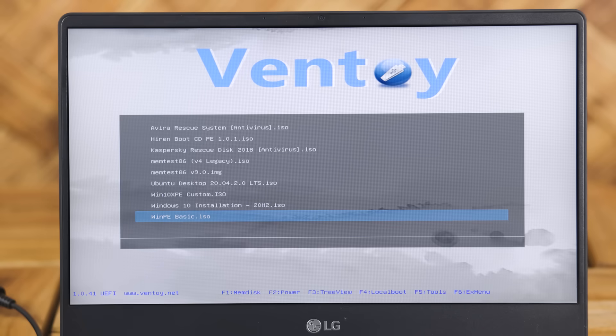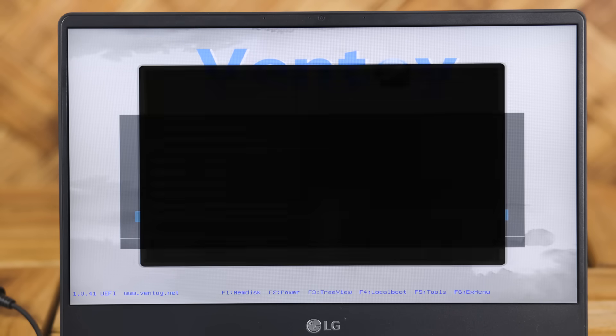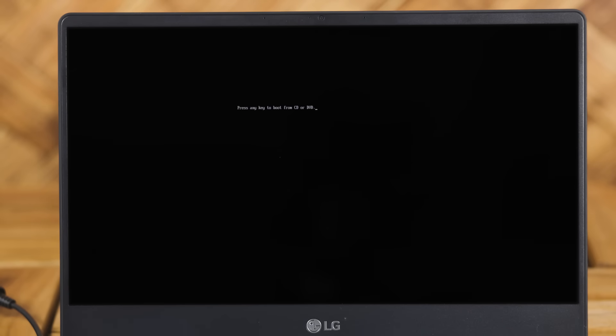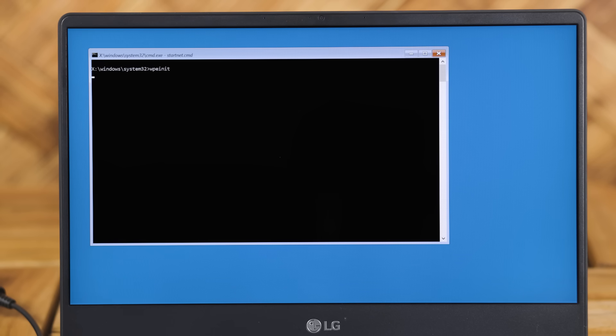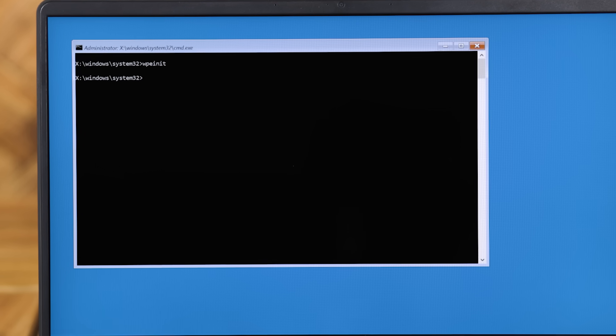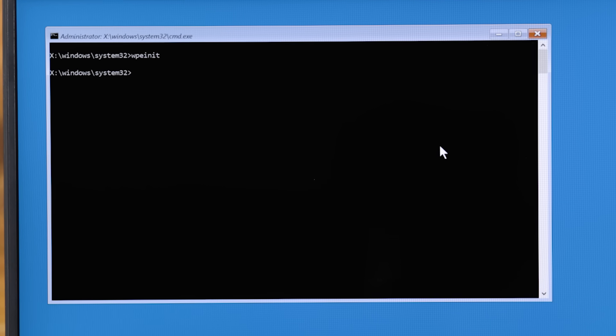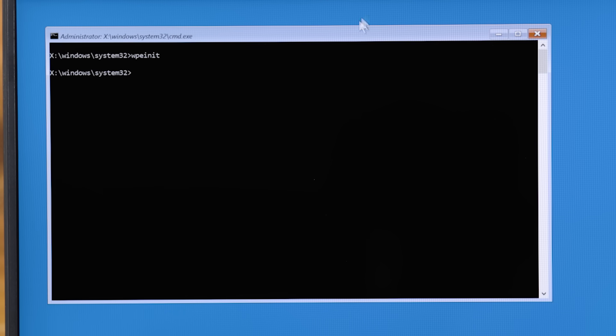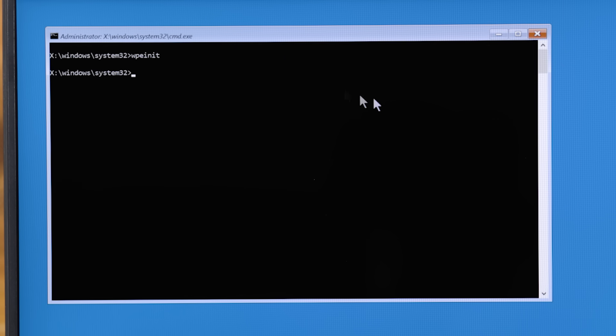All right. So now in any case, no matter how you're going to boot up, whether with Ventoy or just making a standalone disk, it should be good to go. You plug it in, you boot into it, and then what you'll see is a command prompt window. And that's basically it.